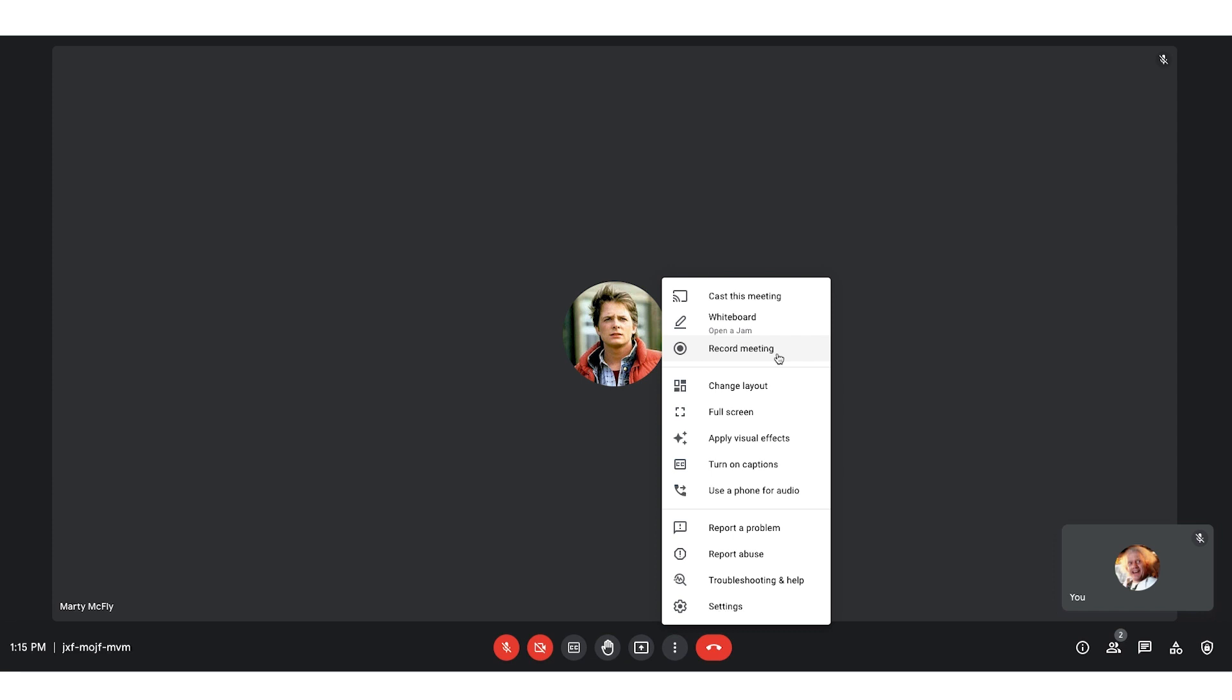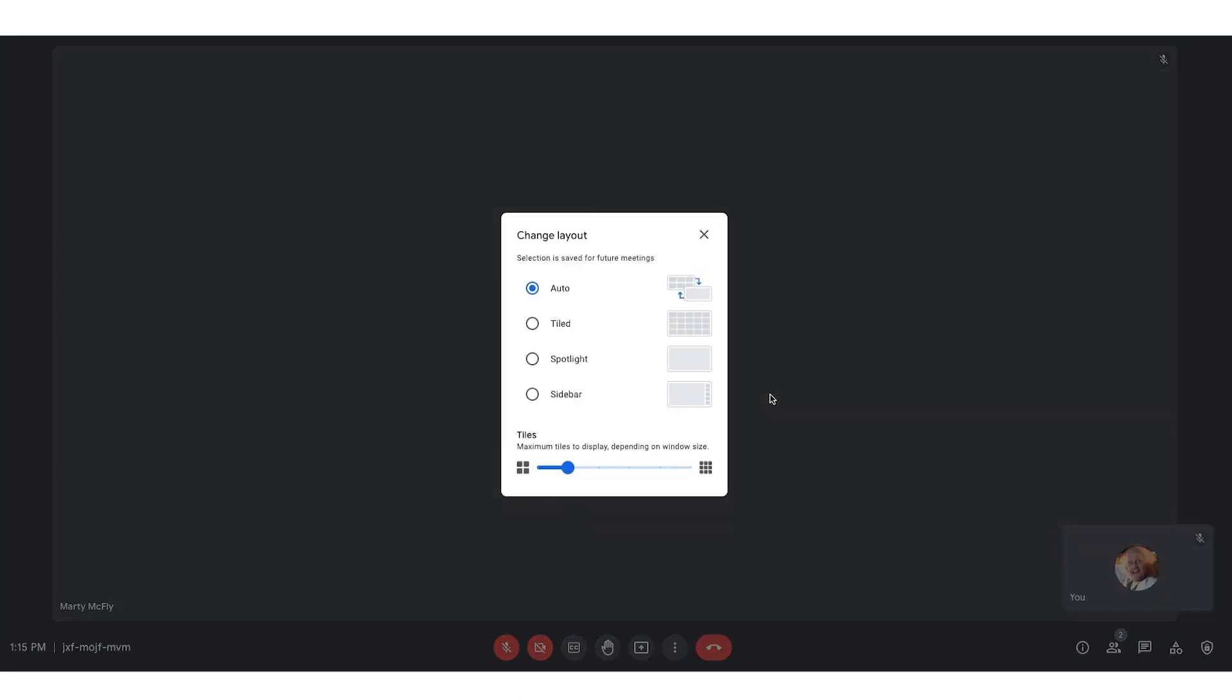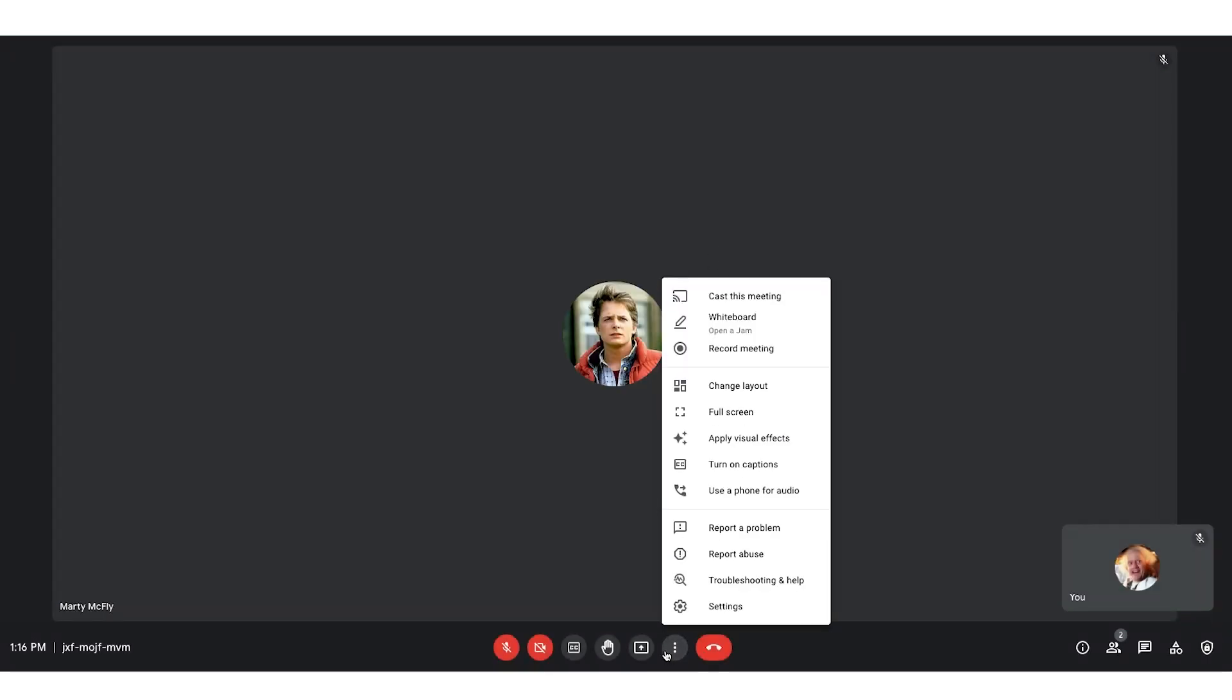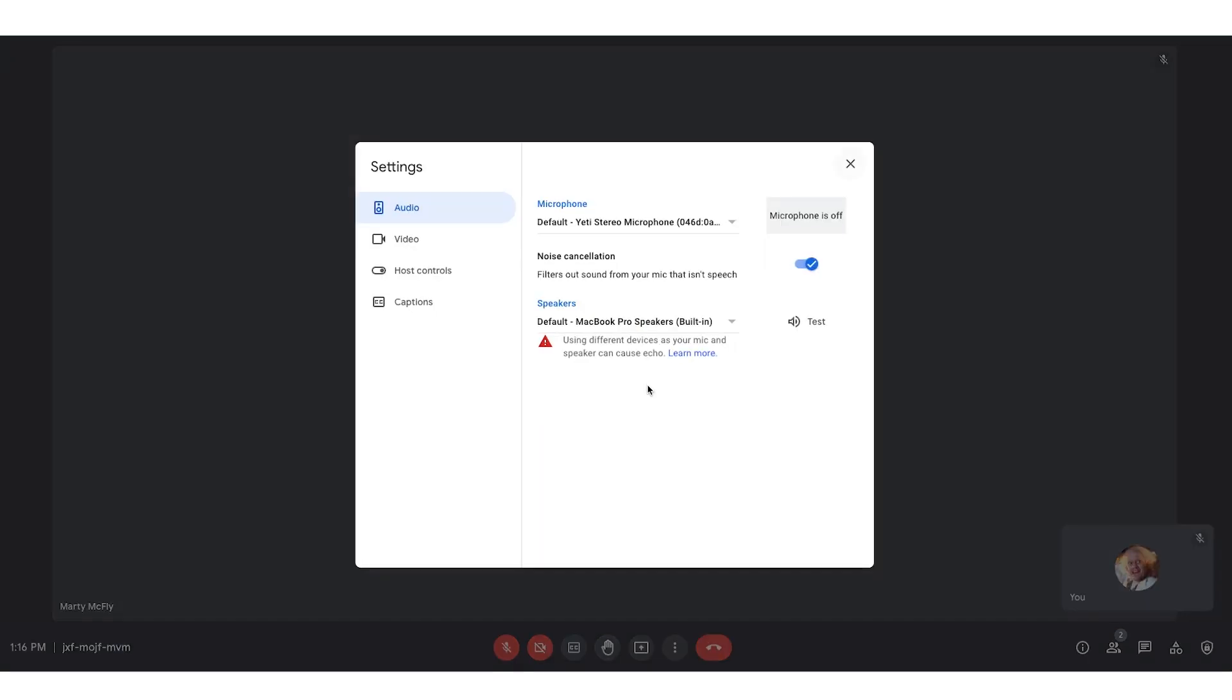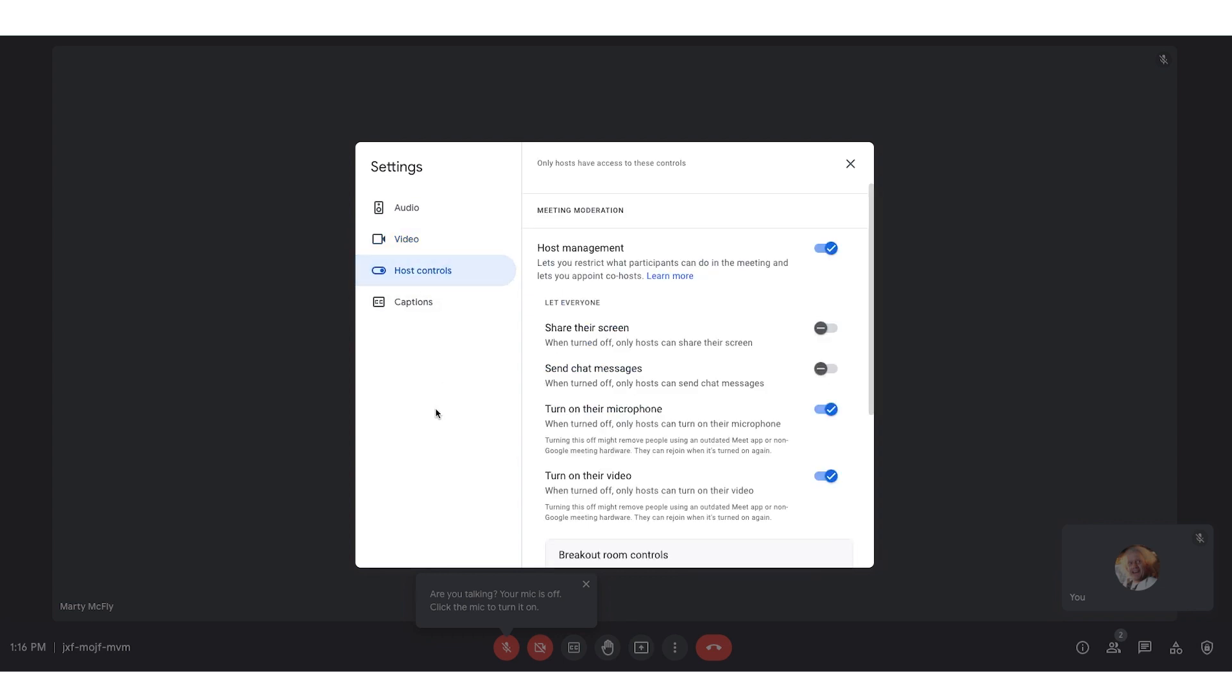Moving your gaze down a bit more, you have the change layout. Here you can decide whether you want Google Meet to automatically adjust as folks join the meeting, tiled view—that's kind of like Brady Bunch—spotlight or that sidebar. Back in that skinny snowman, just a few more settings. You can choose full screen, visual effects allow you to change your background, closed captioning, the ability to dial in for phone or dial out. And lastly, you have those settings. Here's where you can set up your audio and video settings, and you have those host controls. We'll come back to this in just a minute.